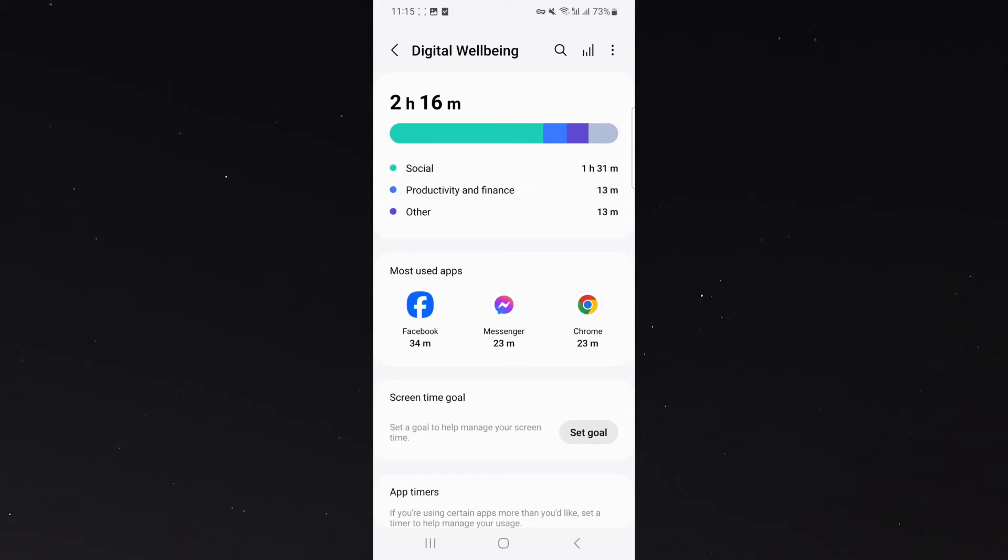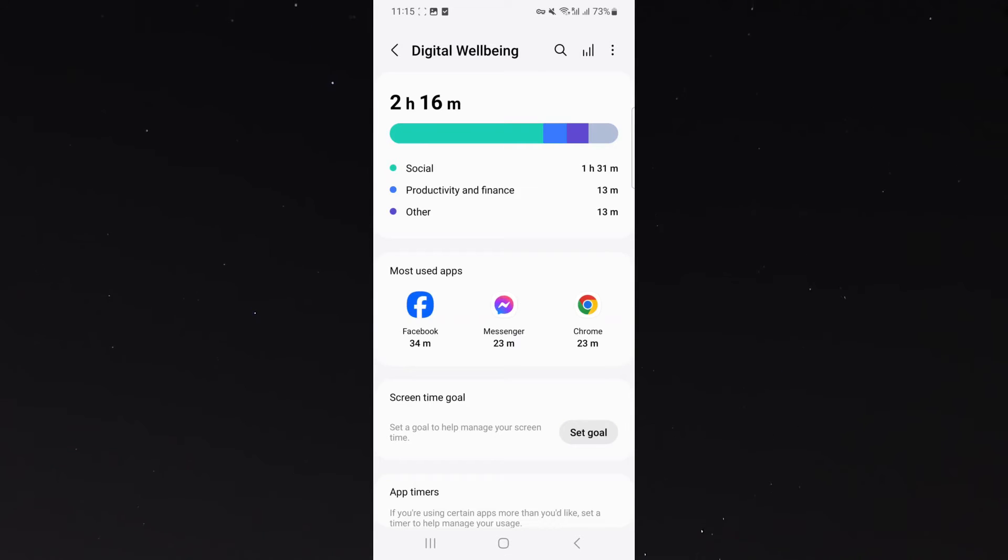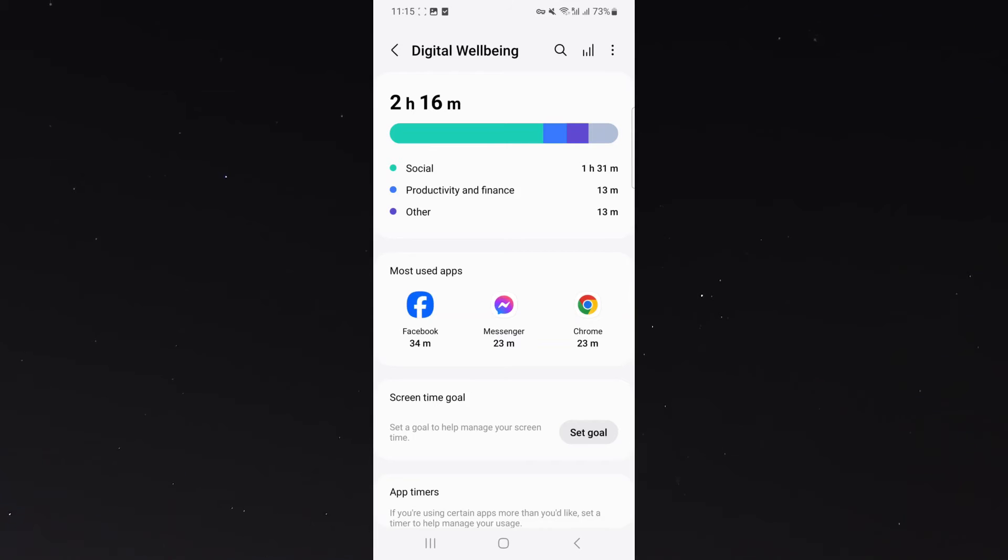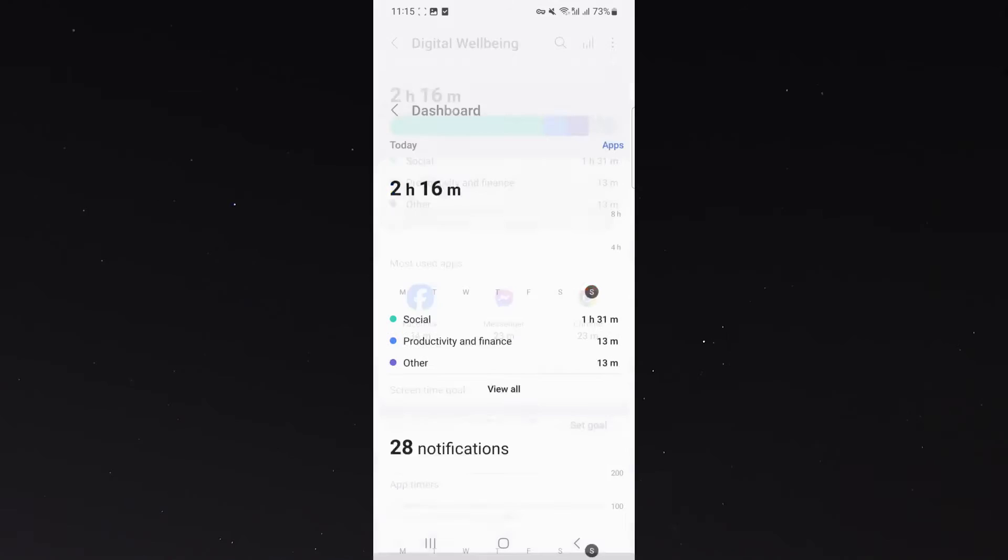and right at the top, you will see the usage that you have. So click on that, mine is 2 hours 16 minutes. This counts the time from 12 o'clock at night up until 12 o'clock the day after, so a 24-hour cycle.